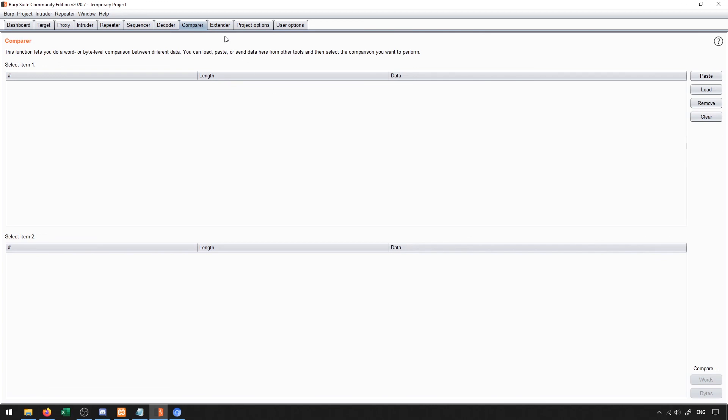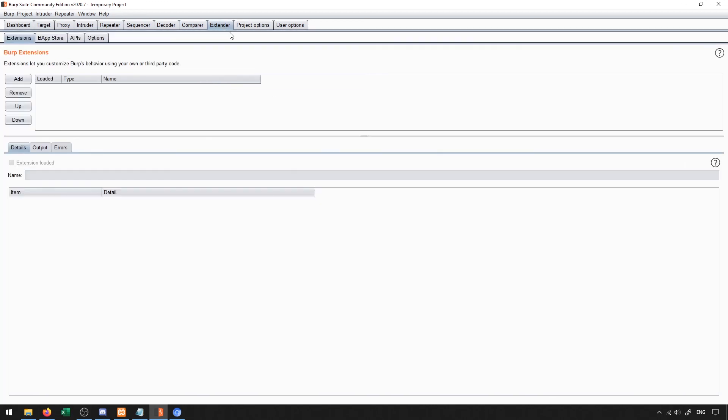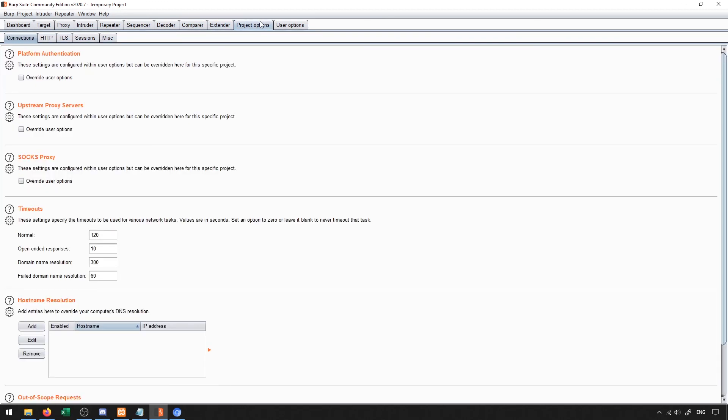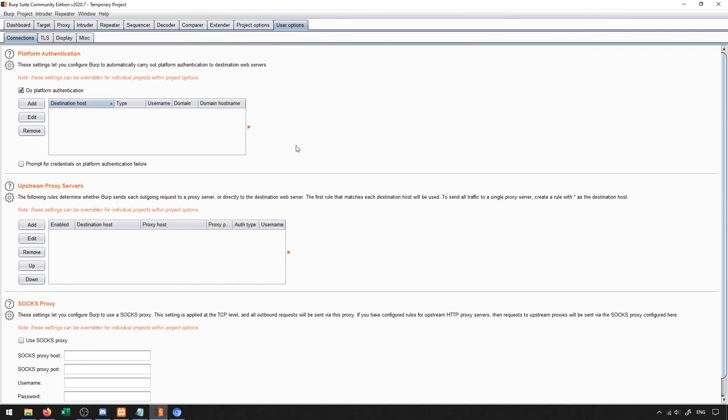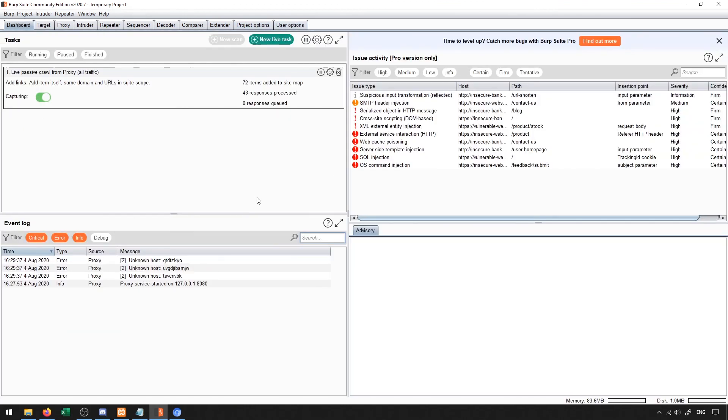And then the last few things here are just general extensions to be able to add custom code, which we don't really talk about too much, as well as some project options and user options for customizing your experience with Burp Suite.